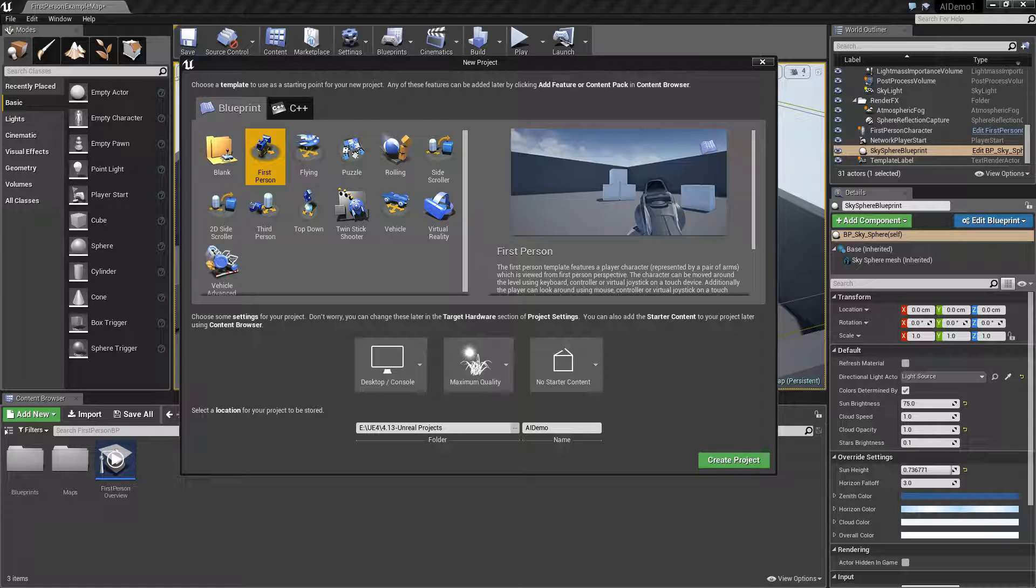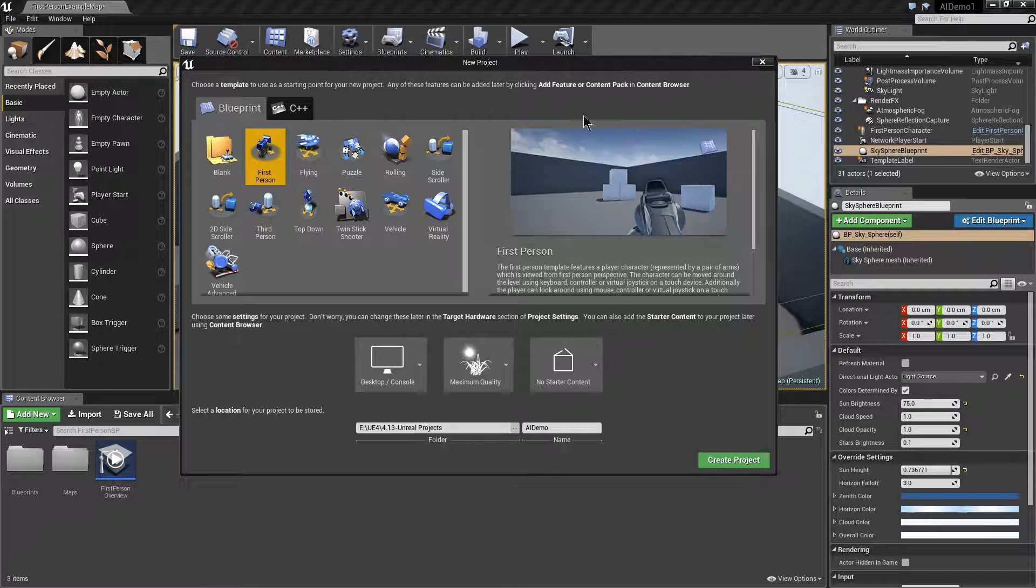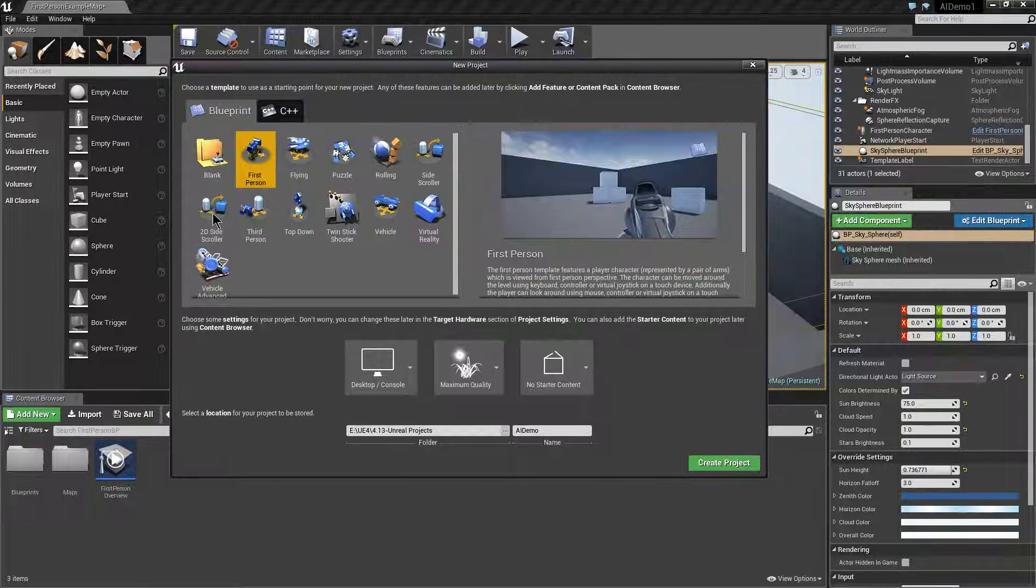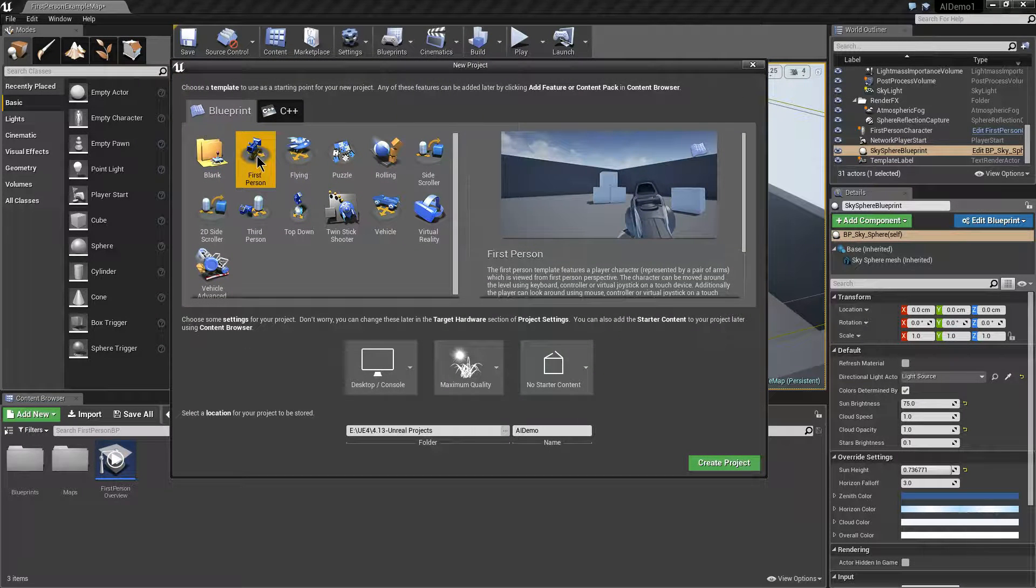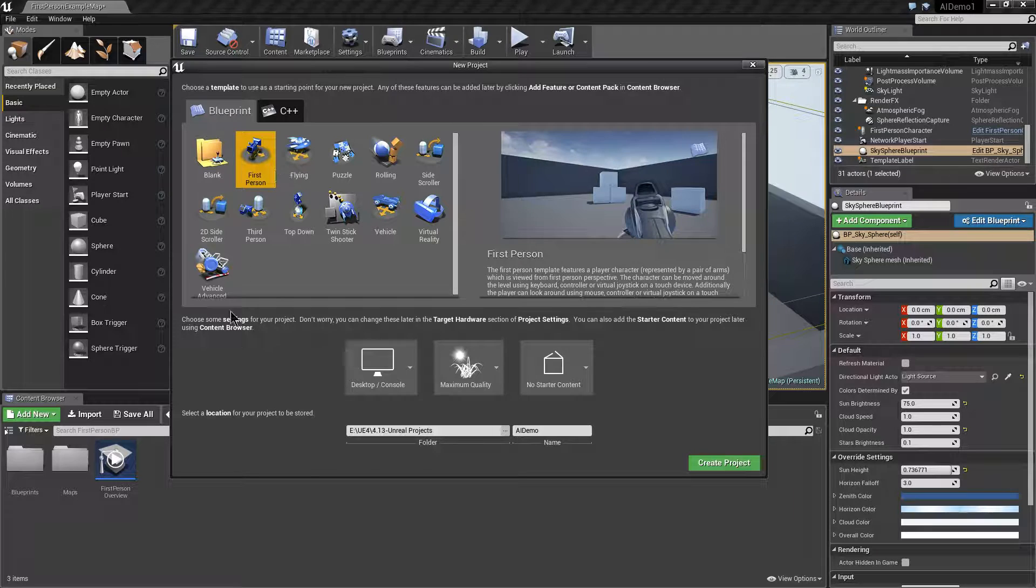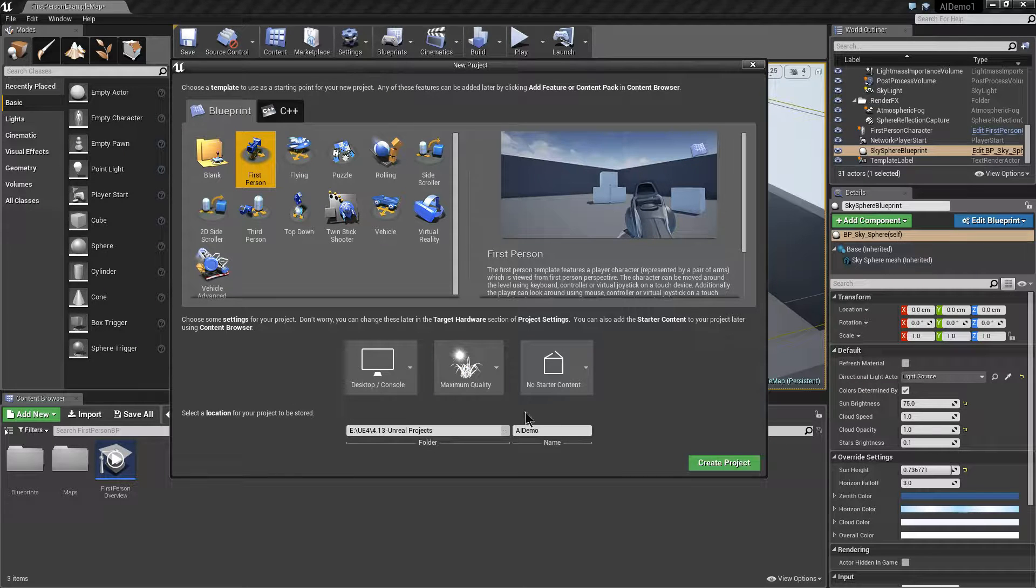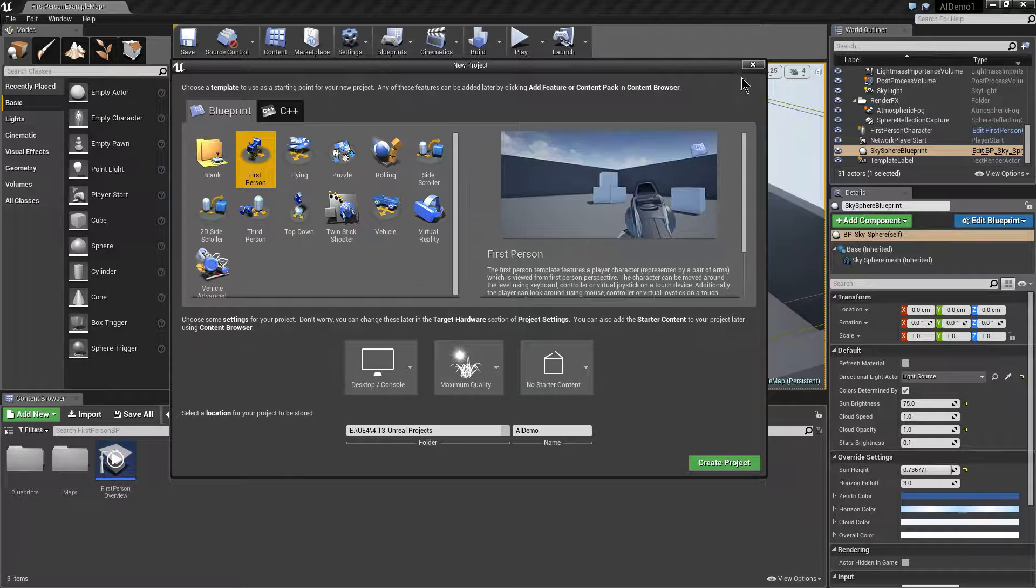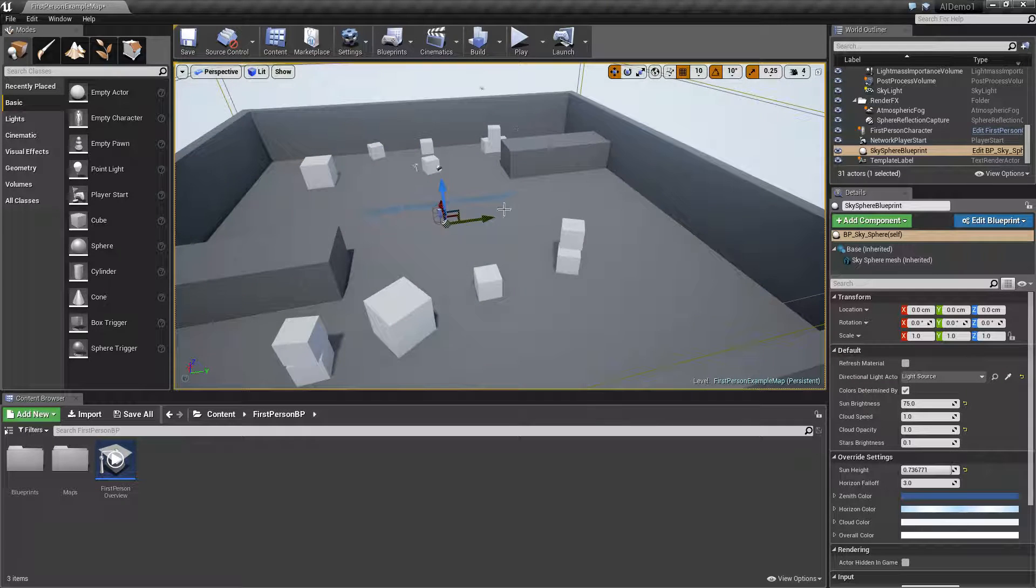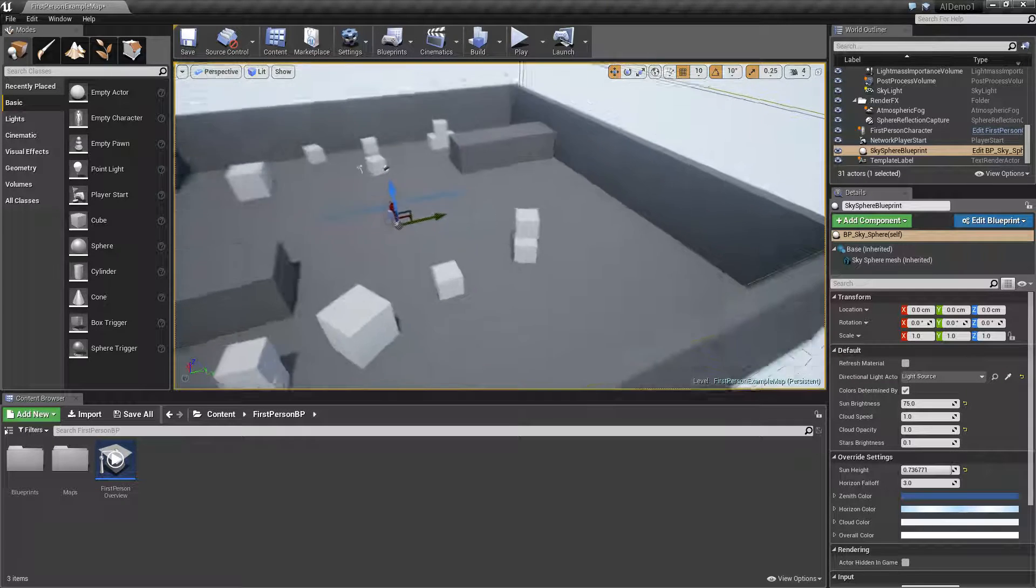In this video I'm going to show you how to use the AI system in Unreal Engine 4 using version 4.13 of the engine. I've just set up a first person project with no starter content. I've called it AI Demo, this is what you can see in this window here.